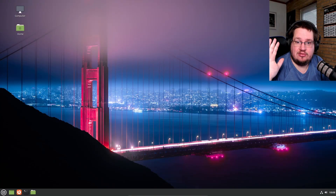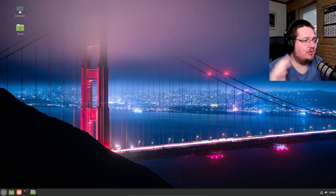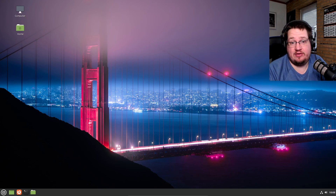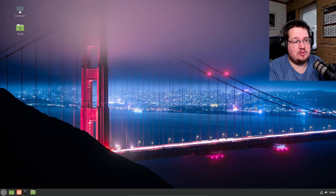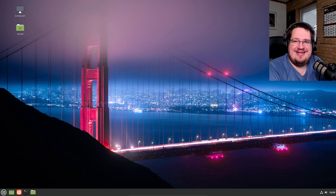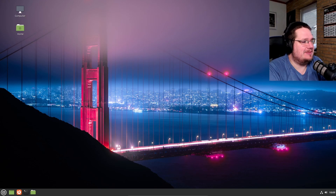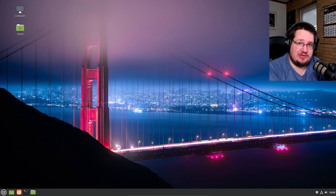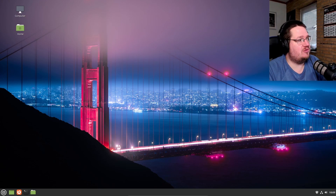I hear noises — big noises in my head. Well, it's basically just Linux starting up, or Linux Mint for that matter, because we're going to talk about something I find really, really interesting: is Linux Mint a distribution or a respin?